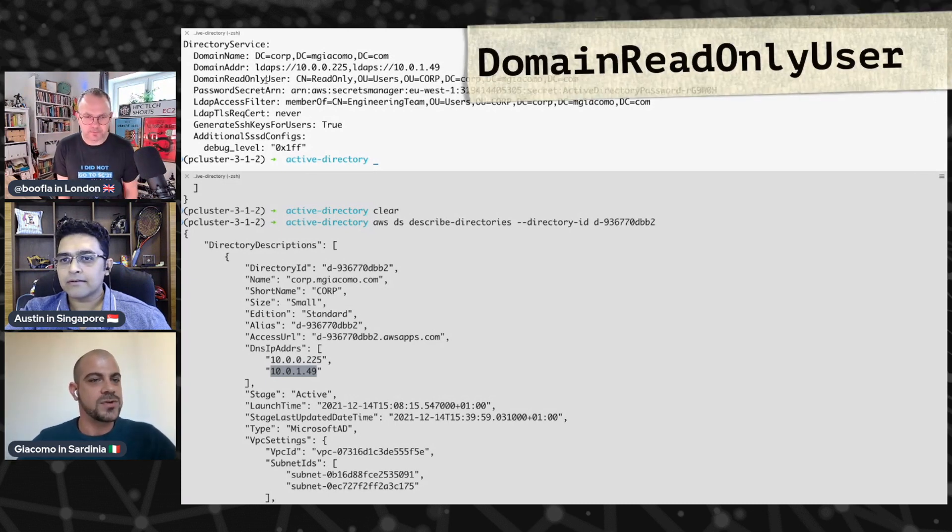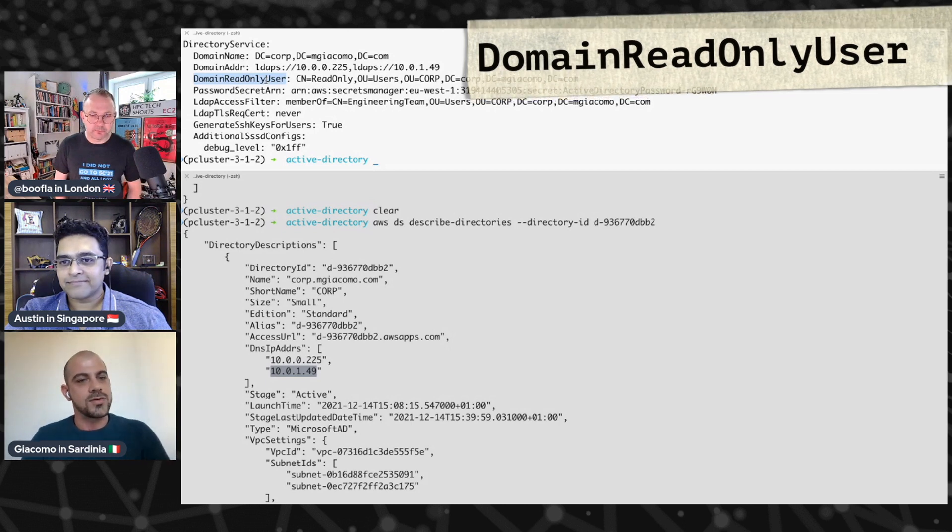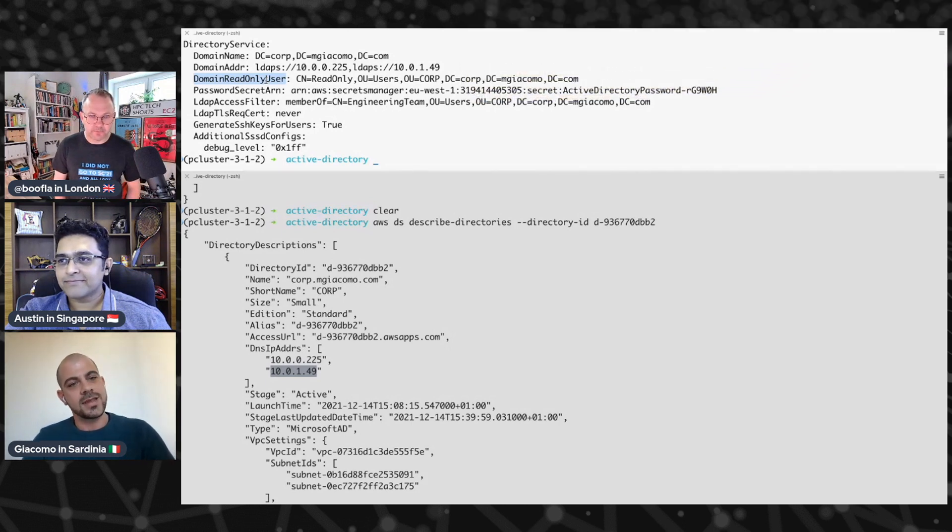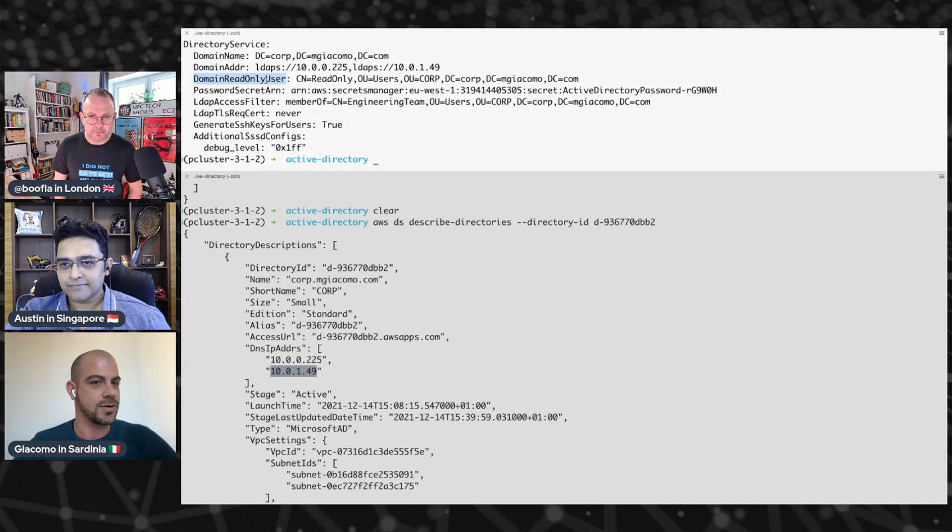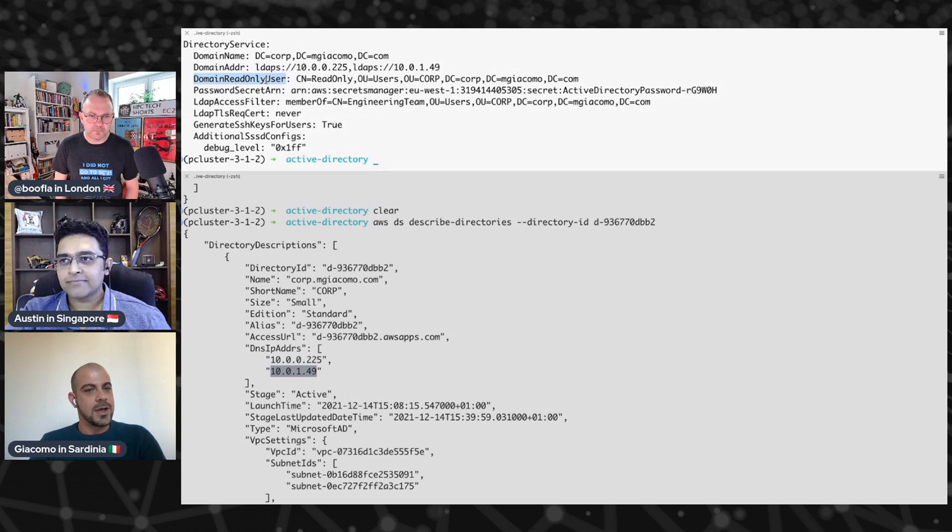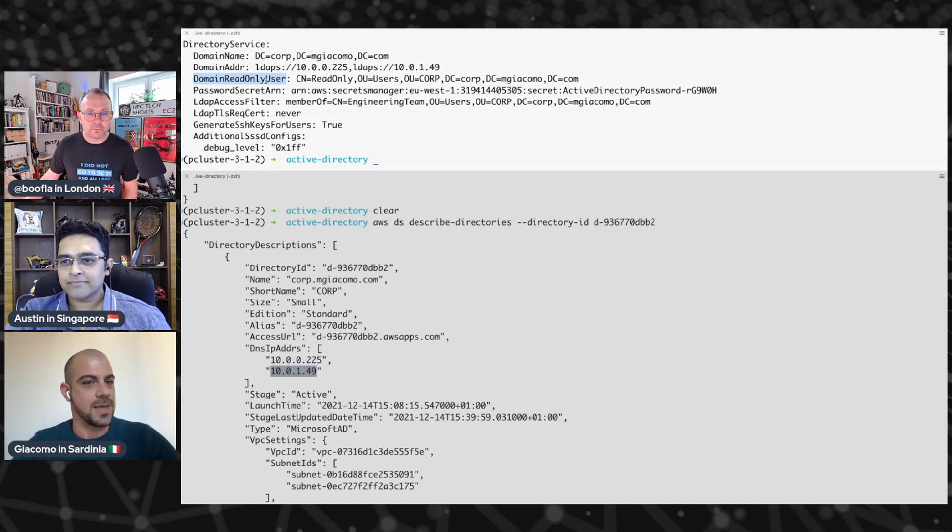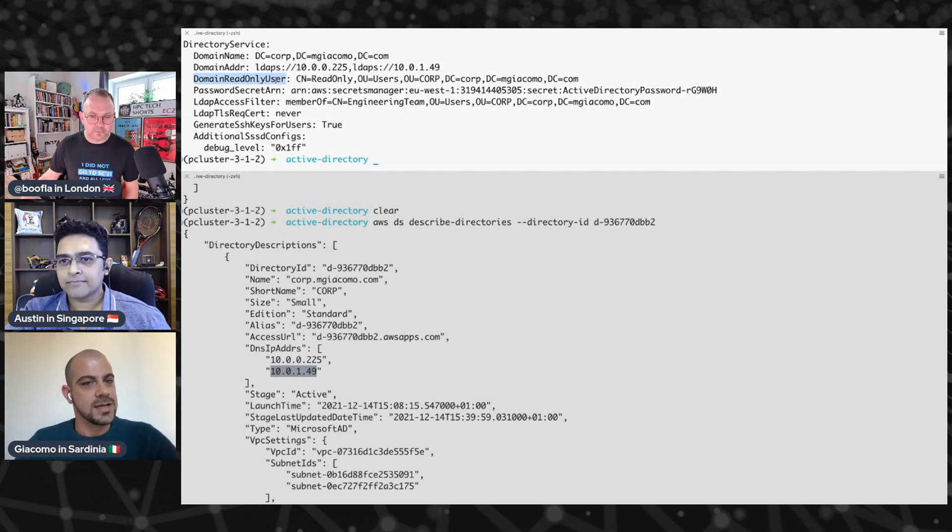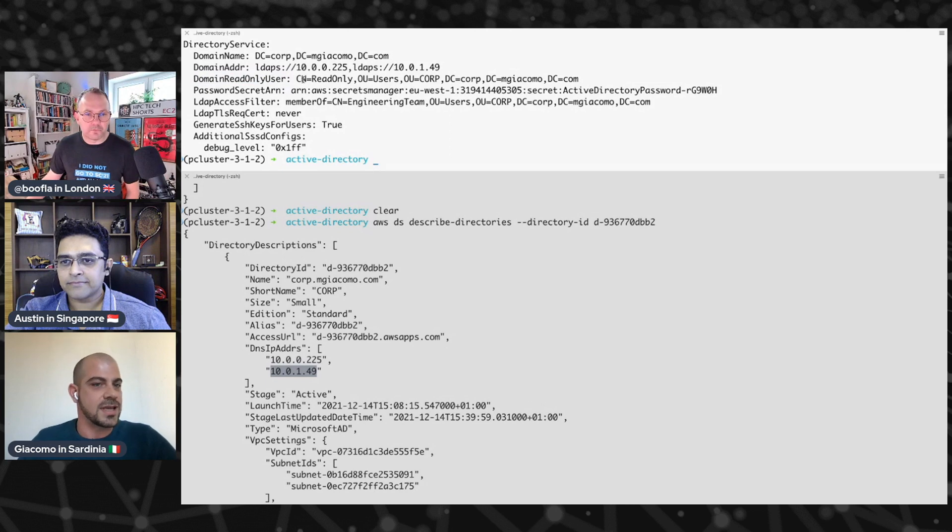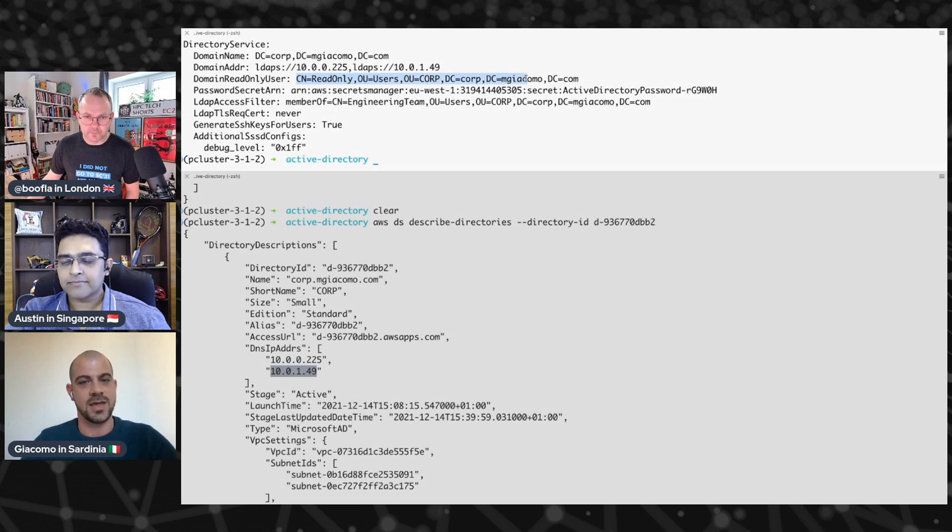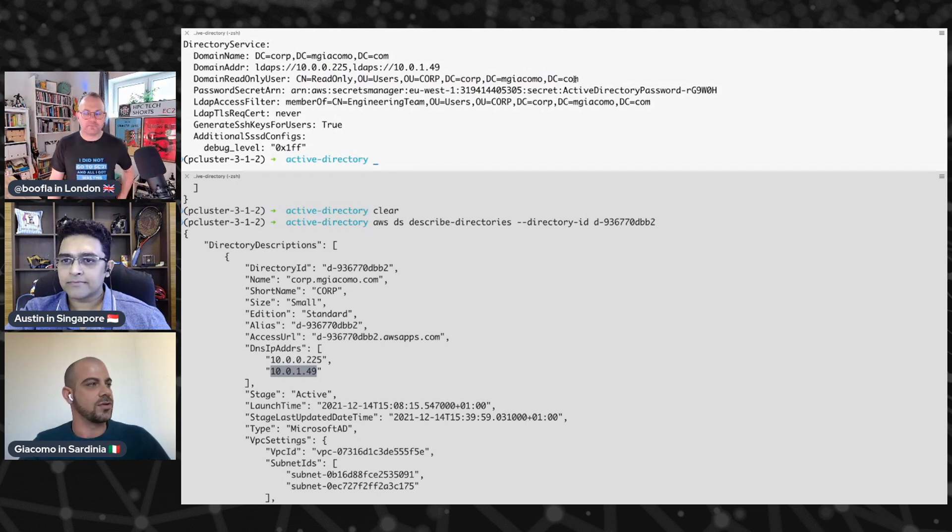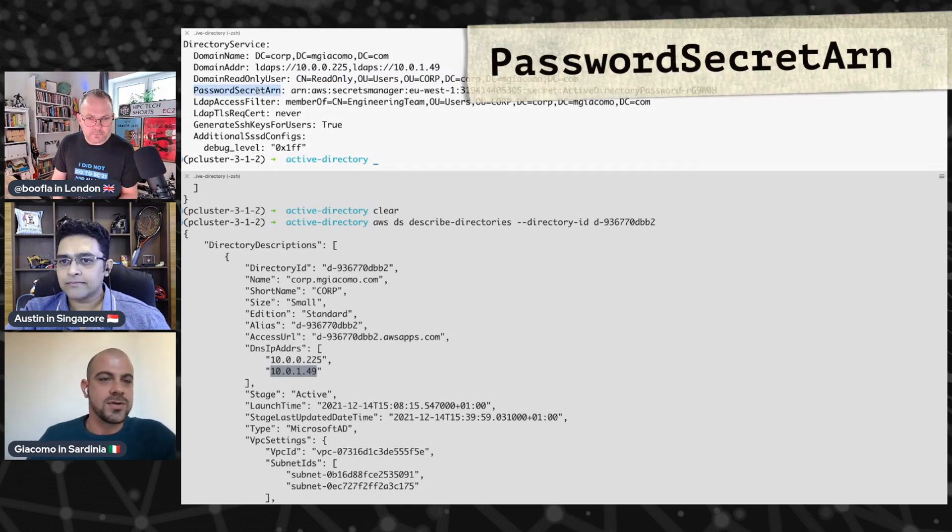Then the famous read-only user. Here, we need to specify the user that Parallel Cluster will use to read the directory. So the name of this user is read-only. But here we are using LDAP, so we need to use the LDAP standards naming convention. As you can see here, we are not referencing it with read-only and that's it, but with the fully qualified name, the fully distinguished name of the user. And this is something that your Active Directory administrator can provide you.